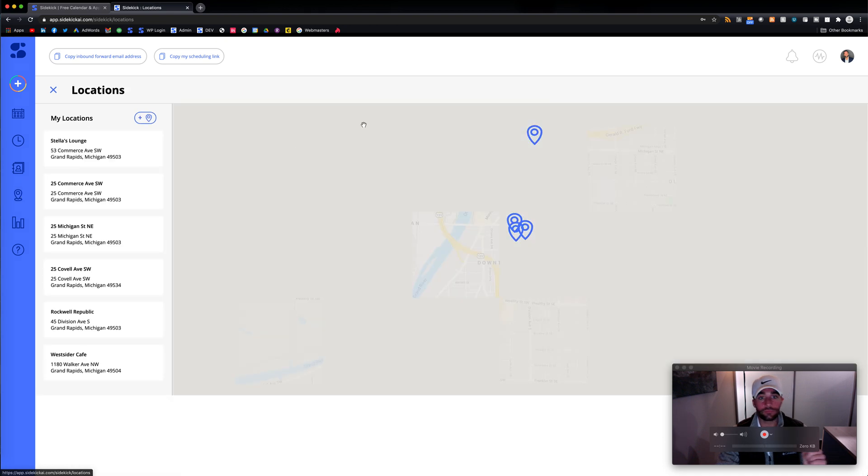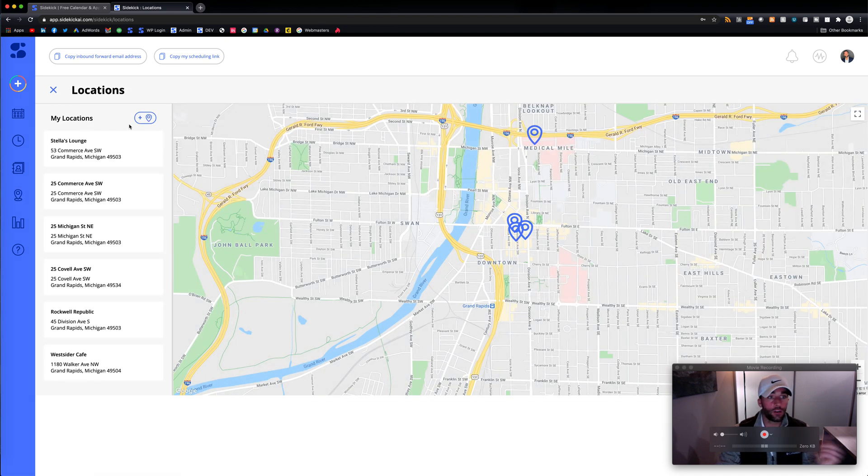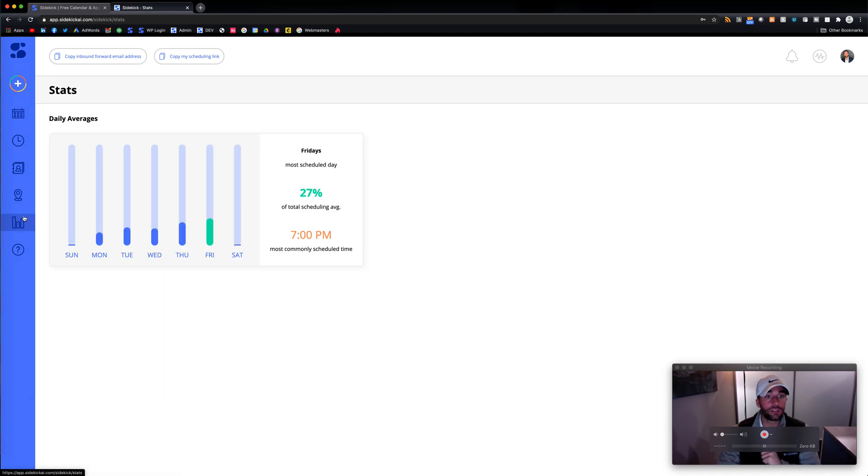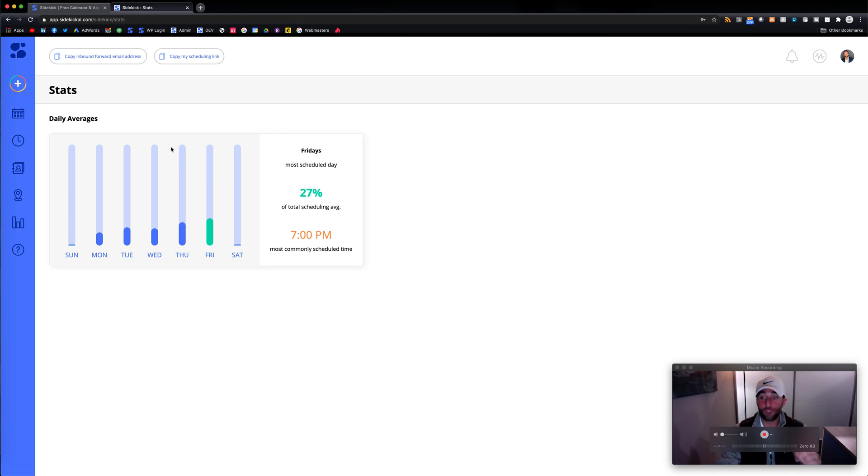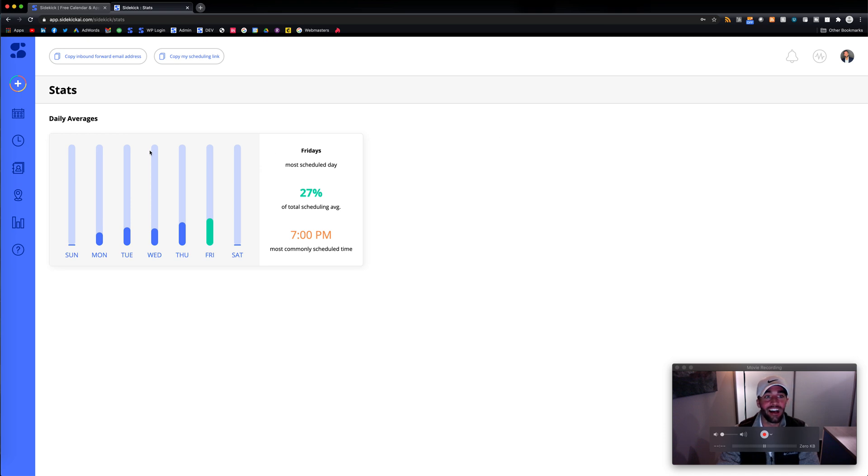Here we have locations, so you could set some of your favorite locations. We also have a first generation 1.0 stats page. We're going to make this a little better, but here we have the stats page as well.